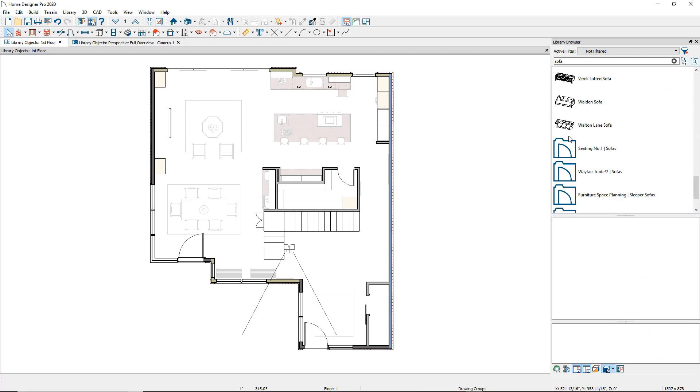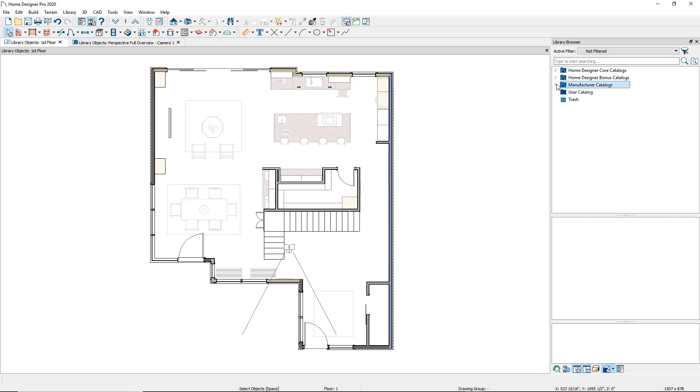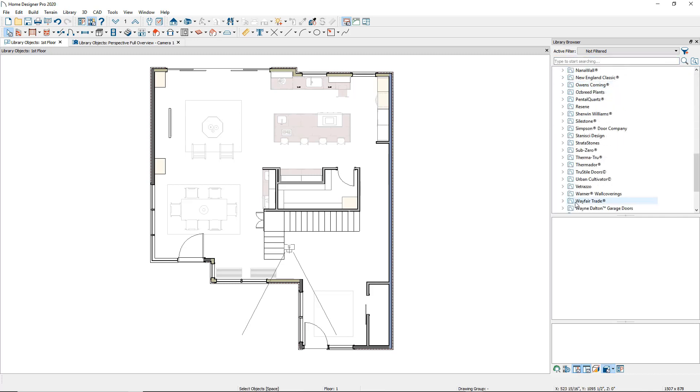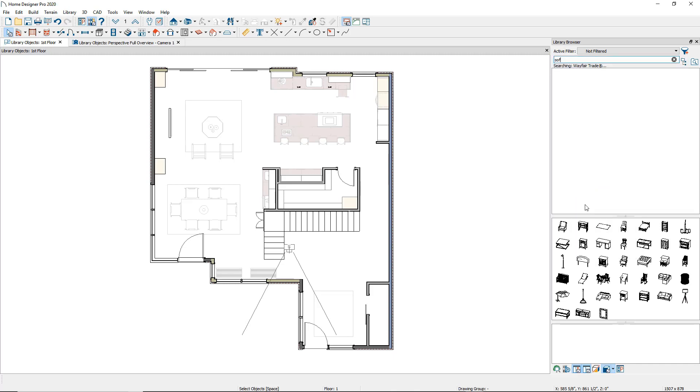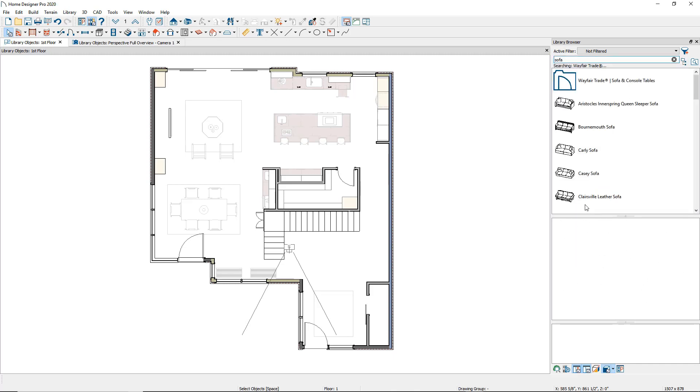You can also search and filter by folder. Browse to the Wayfair catalog in the library, right-click on Wayfair Trade, then click Search Folder and type Sofa in the search bar. Here again is a selection of Wayfair Sofas. To reset the search, click on the Browse Library icon.